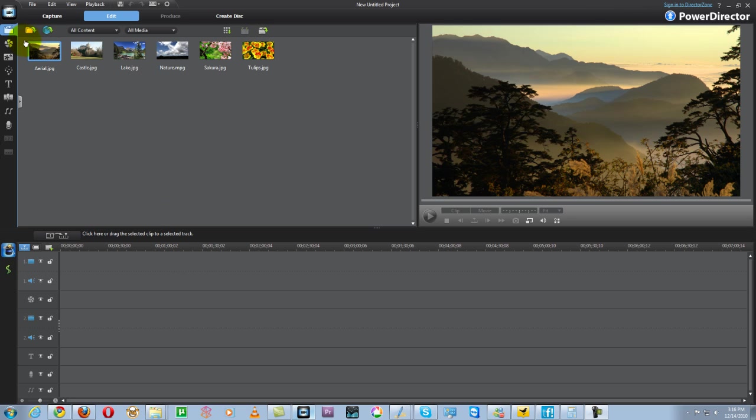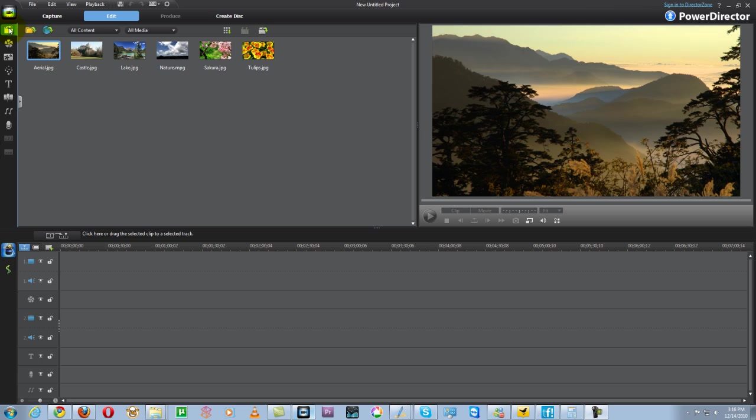At the top left hand corner you have your functions for capture, edit, produce and create disk. The first option in the left hand corner is your media room where your media content will be uploaded to. Your pictures, your videos which you'll be adding together to create your new video reel will be uploaded to that section.